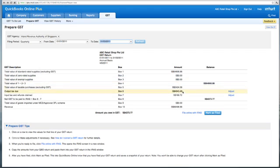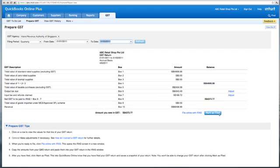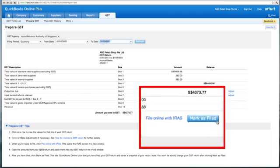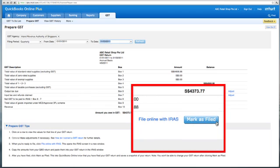Once you've made all your adjustments in Prepare GST, you can click on Mark as Filed and your GST for this period will be finalized.